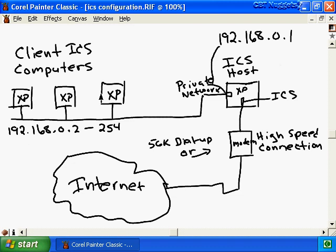To get our client computers on the same network as our ICS host, the ICS host becomes a DHCP allocator - basically a mini DHCP server - and the ICS host will provide IP addresses to clients from the range 192.168.0.2 all the way to 254, so we can have up to 252 ICS clients. To allow client computers to obtain an IP address out of this range, we have to configure all ICS client computers to obtain their IP address automatically via DHCP. Make sure you have not installed an actual DHCP server on this network as well, because that could prevent clients from getting to the internet.